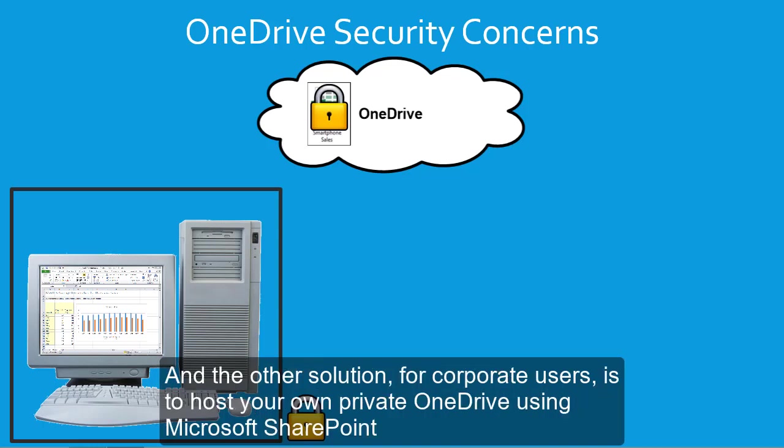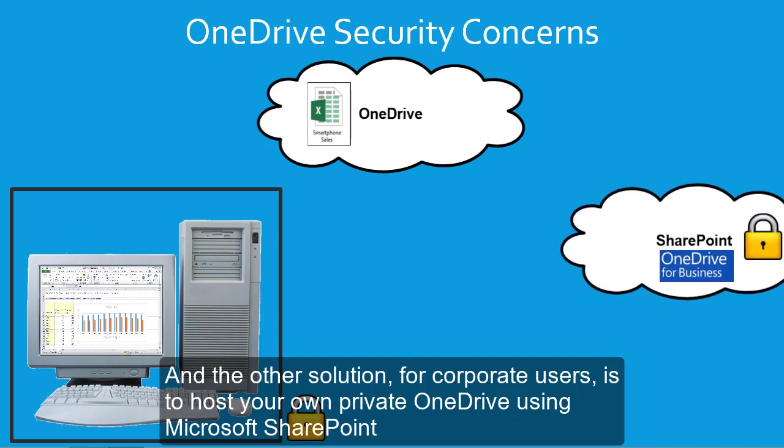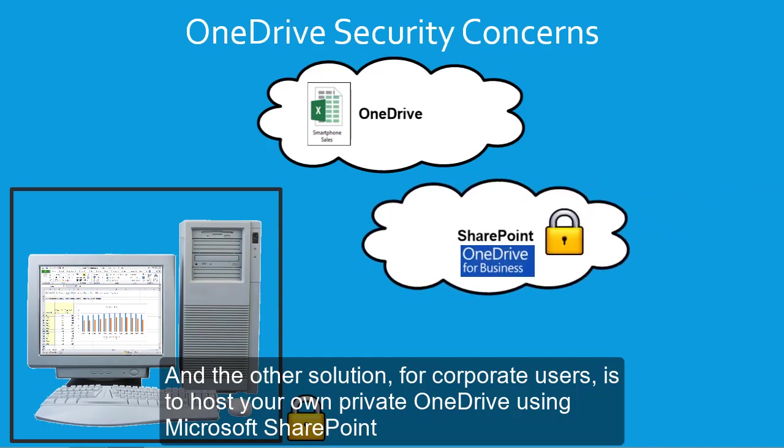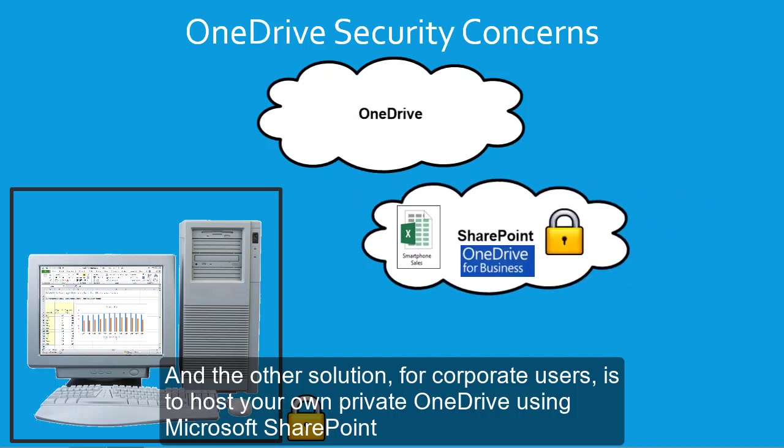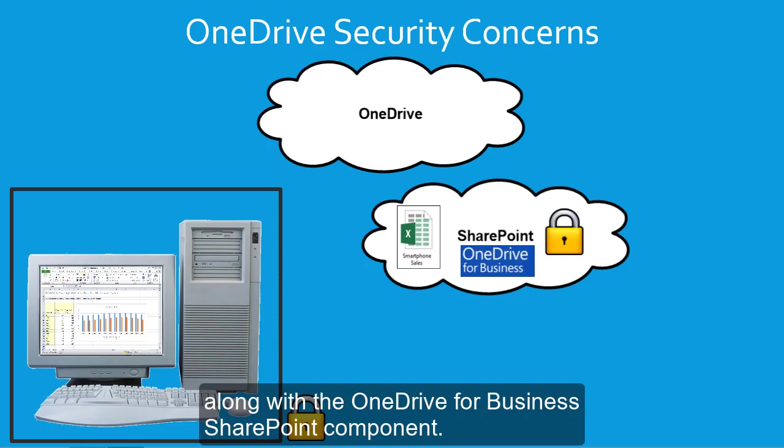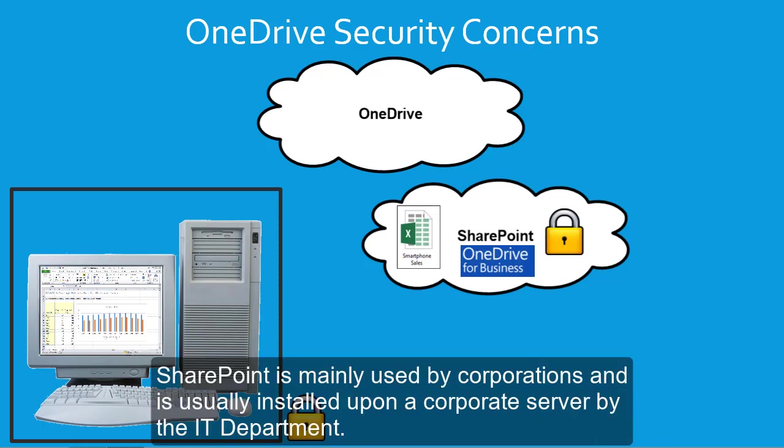And the other solution, for corporate users, is to host your own private OneDrive using Microsoft SharePoint, along with the OneDrive for Business SharePoint component. SharePoint is mainly used by corporations, and is usually installed upon a corporate server by the IT department.